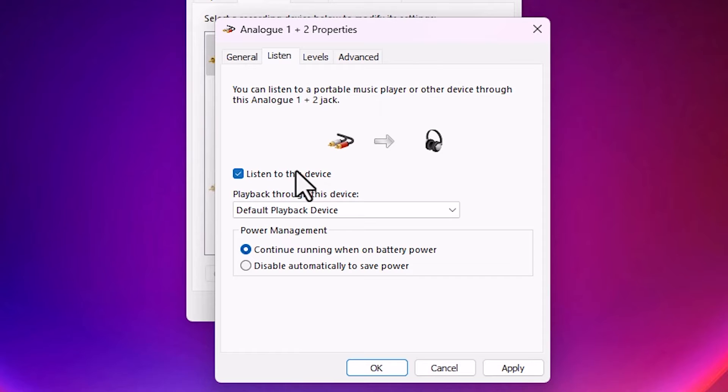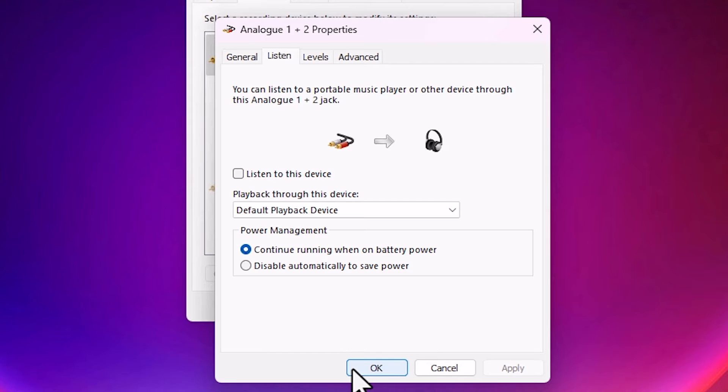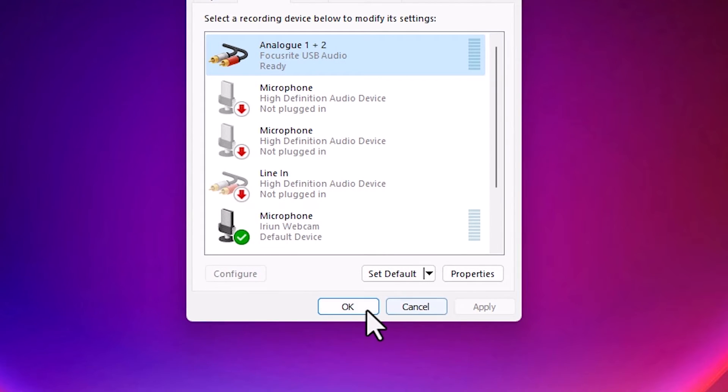Then uncheck it. Uncheck it. This is important. Uncheck it. Click on Apply. Click on OK. Click on OK.